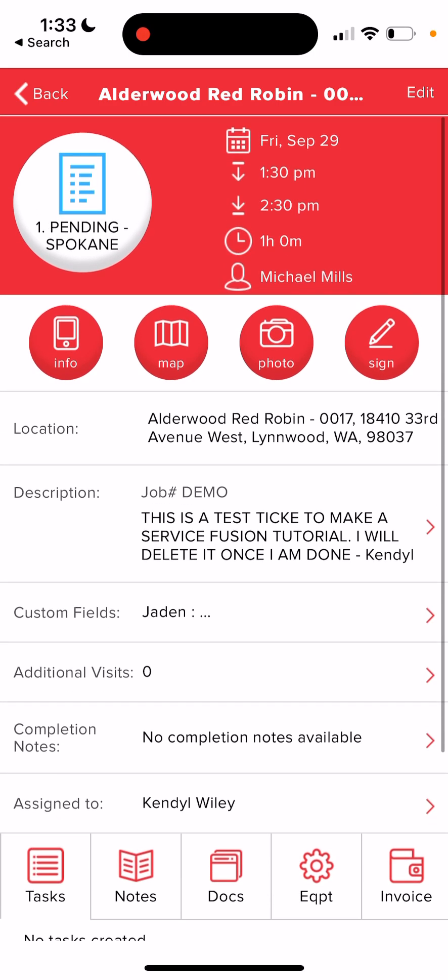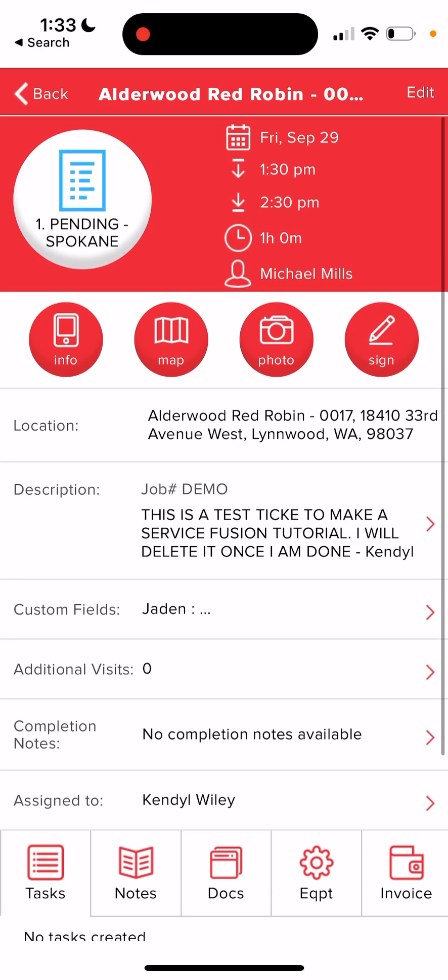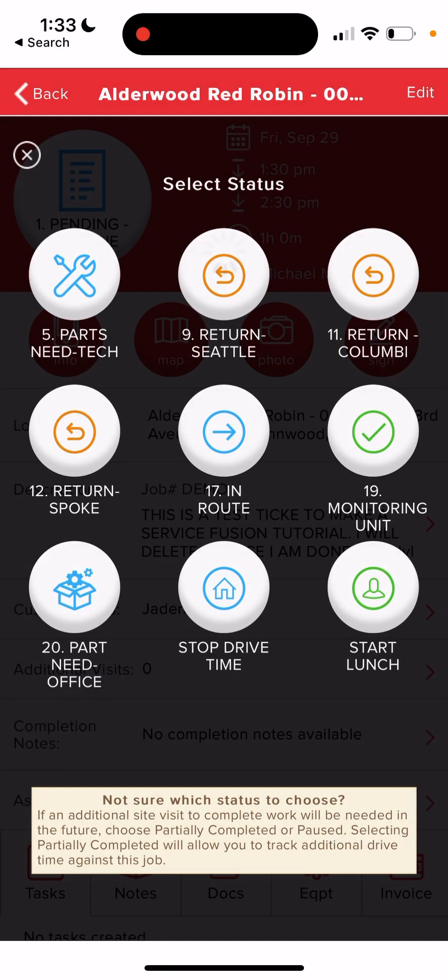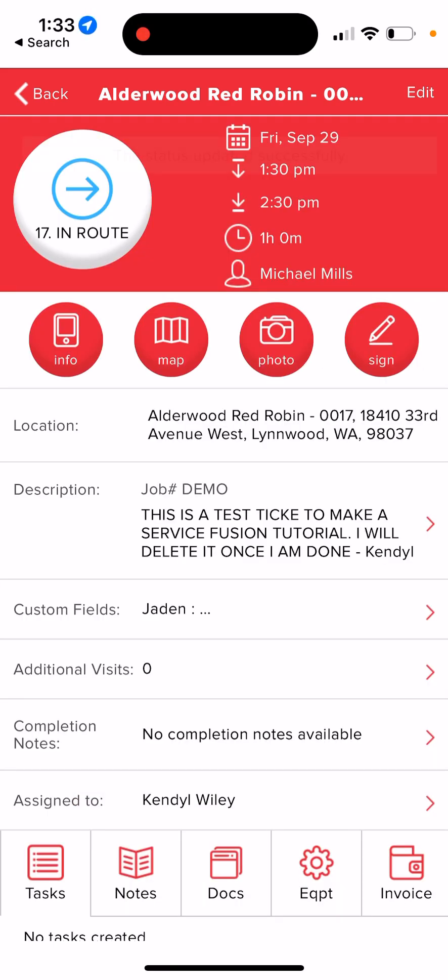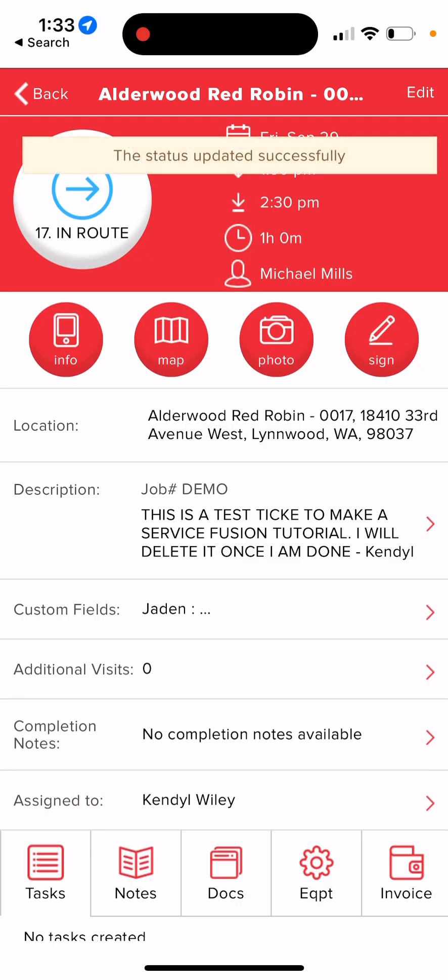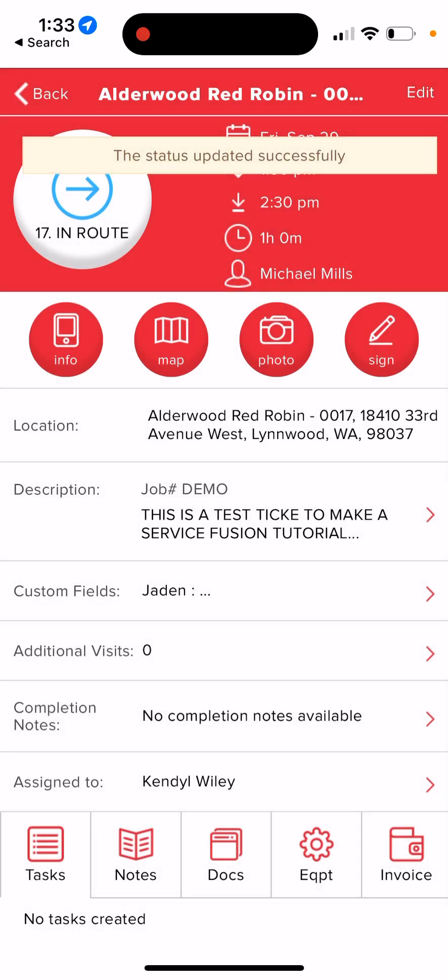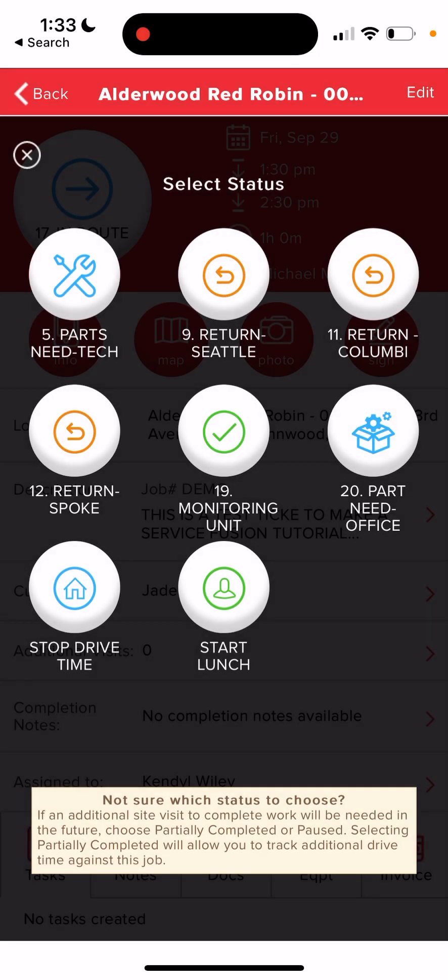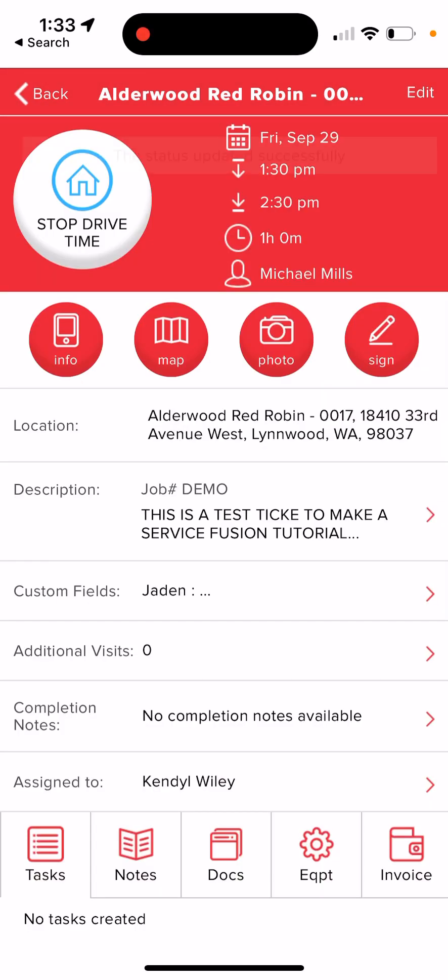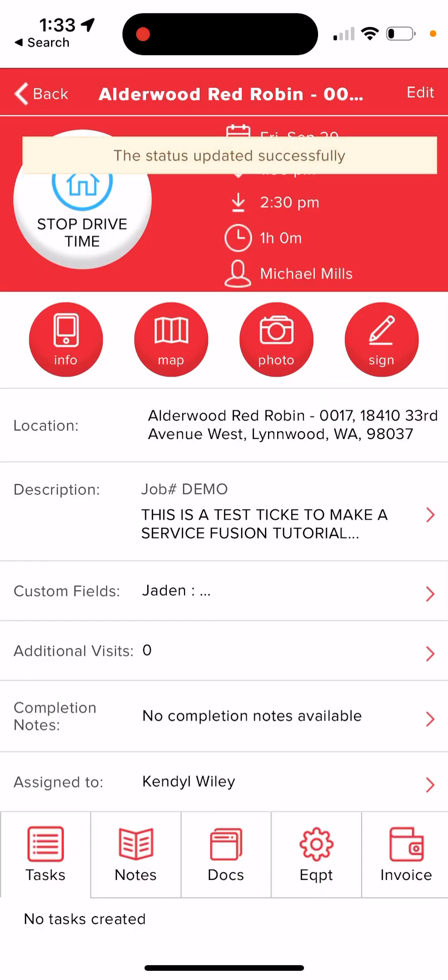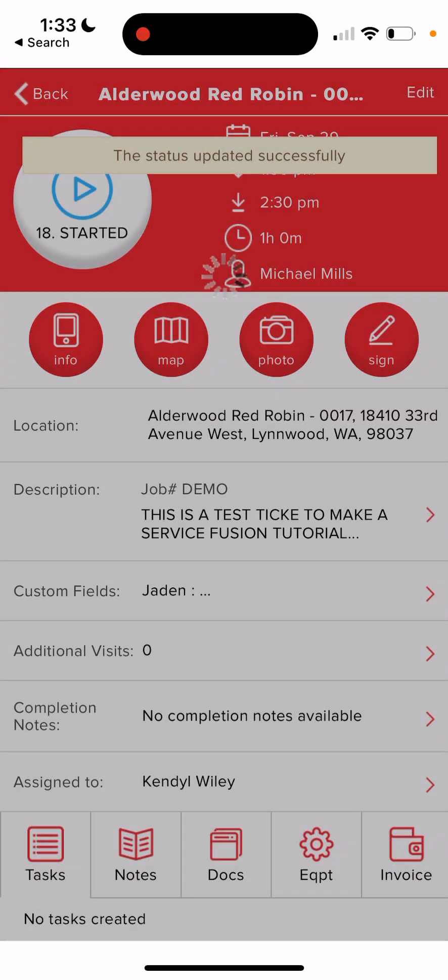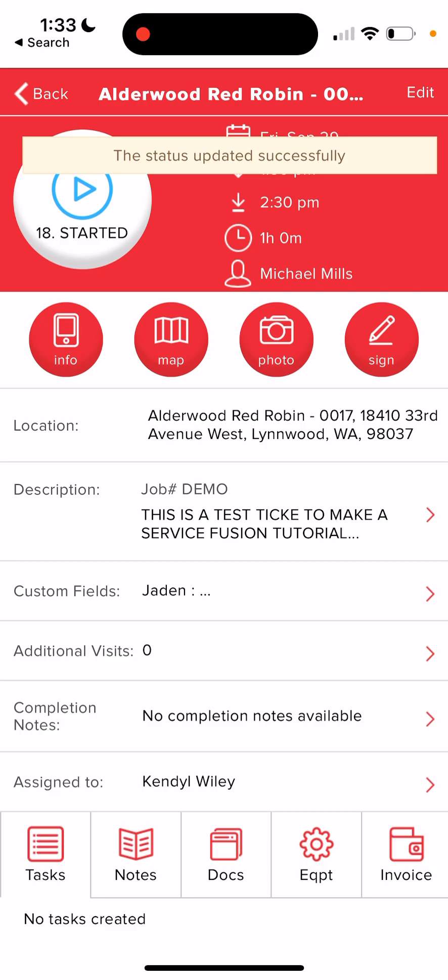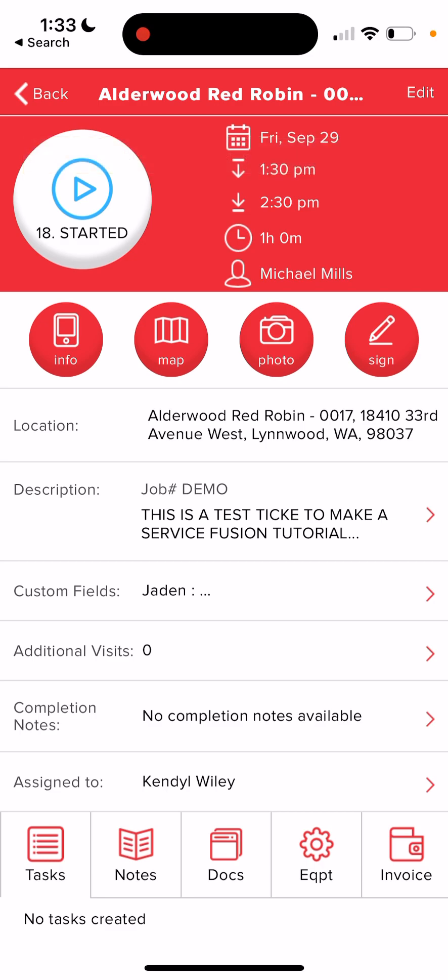So when you're ready to head to this ticket, what you're going to do is click on that white circle that says pending Spokane and you're going to change the status to in route. Then once you've arrived at the location of the job, change the status again to stop drive time. That will track the hours that you spent driving and it will also begin your labor time. So this is how we clock in and out properly.